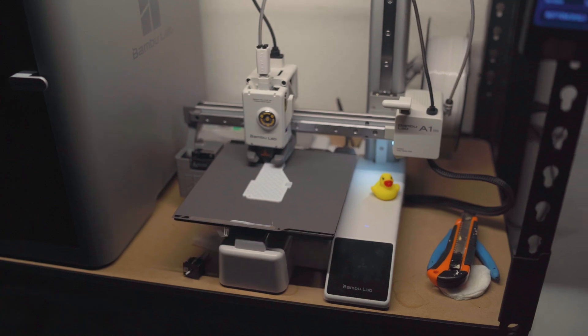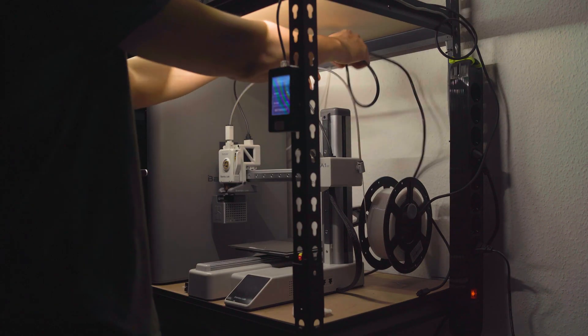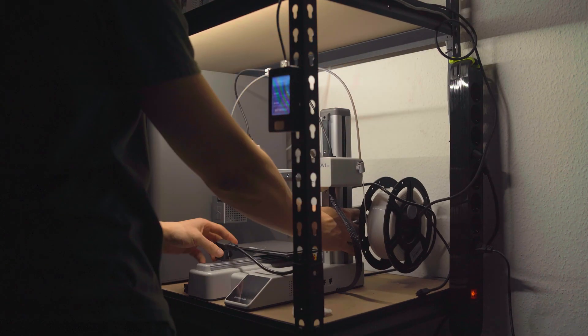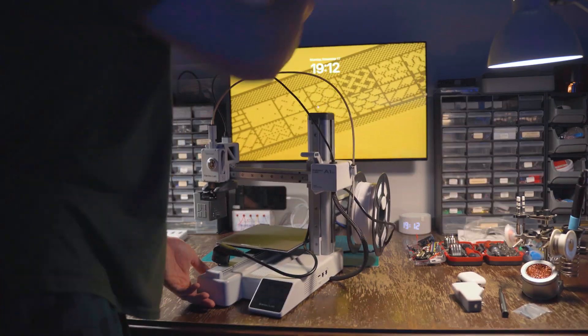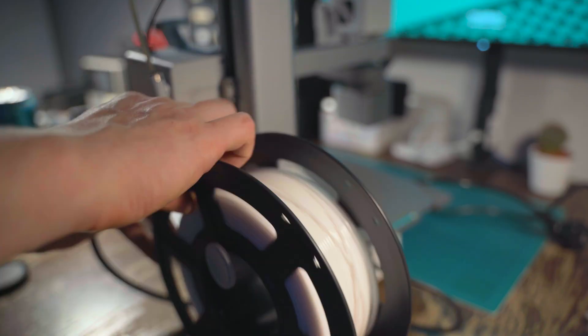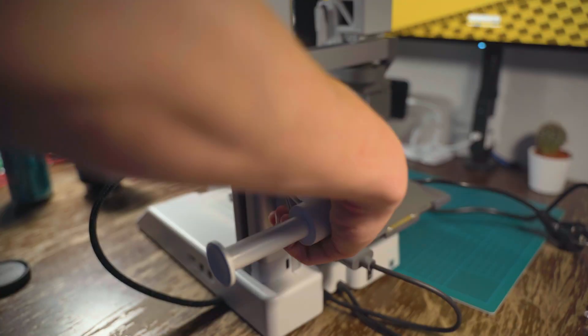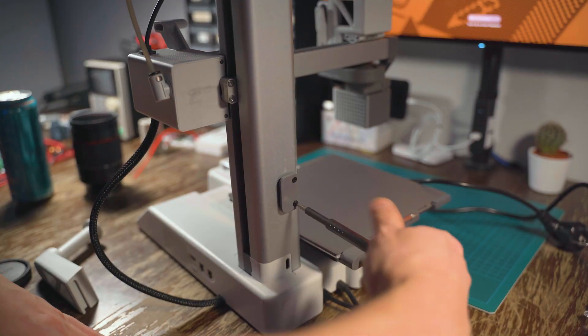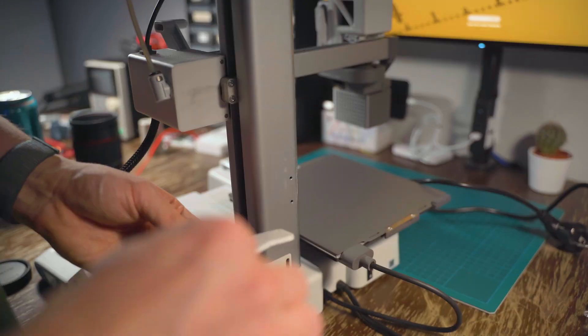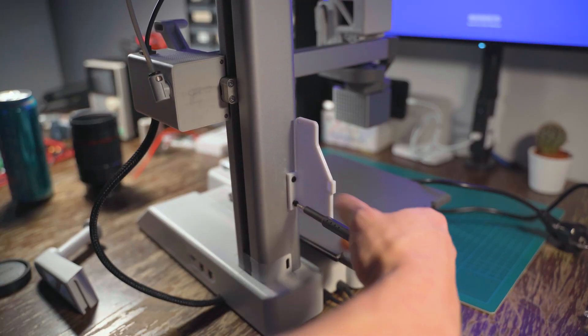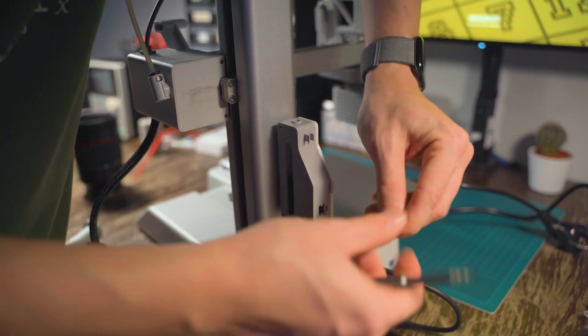To install it, you need to print a mount. I picked one that replaces the stock spool holder. Bambu Lab strongly recommends powering it off before connecting any AMS units. I removed the original mount and installed the printed one. Then I attached the hub using the screws that came in the box.